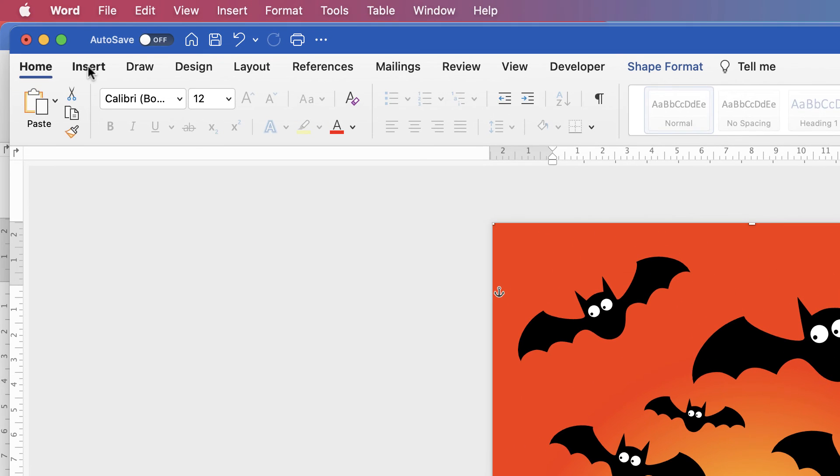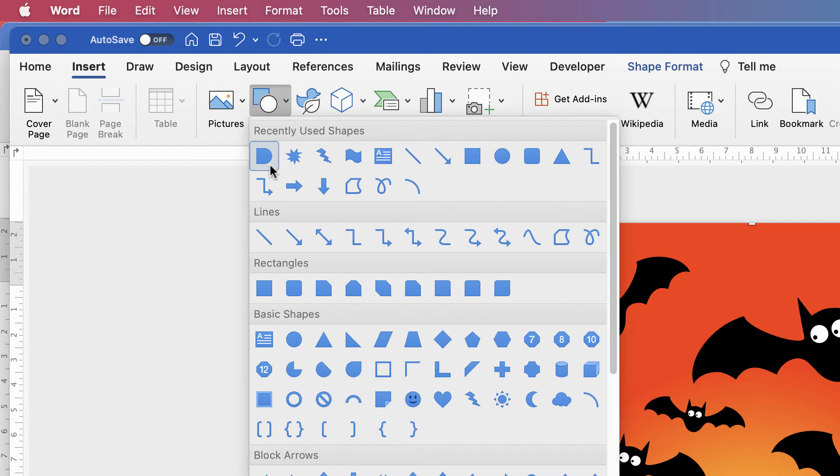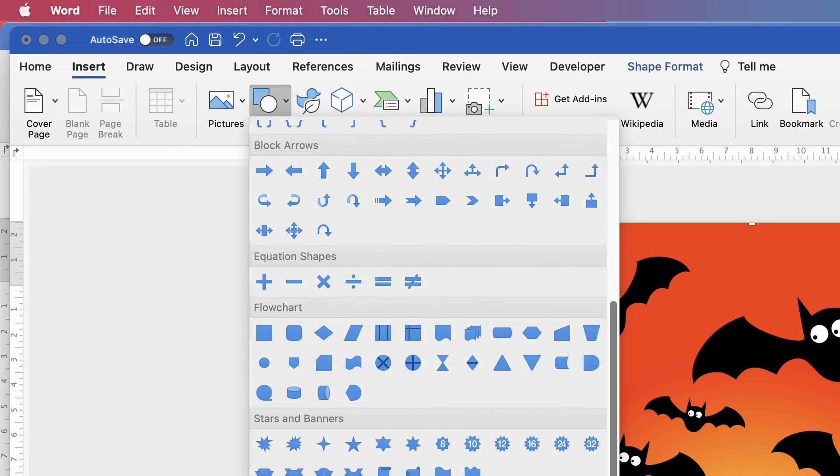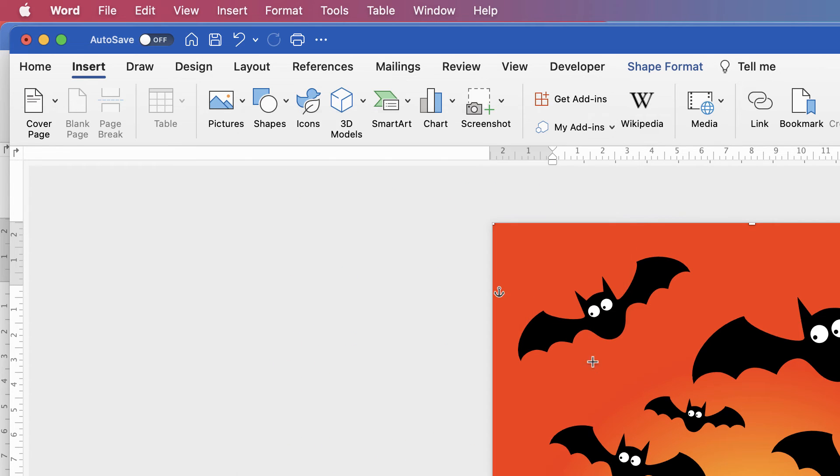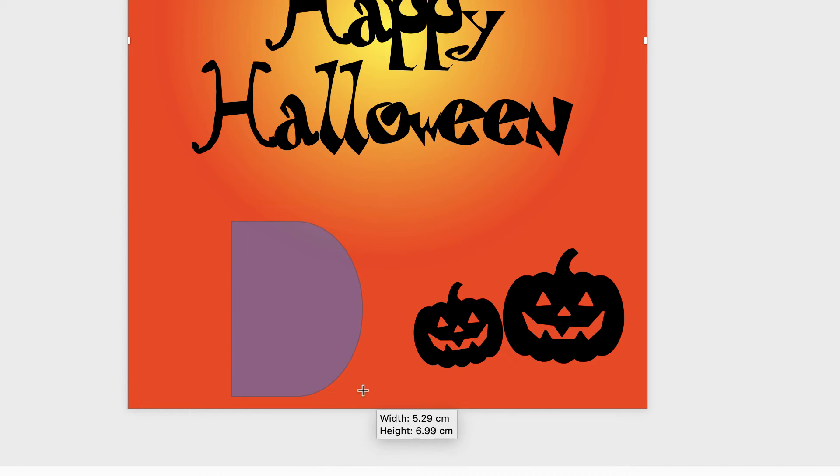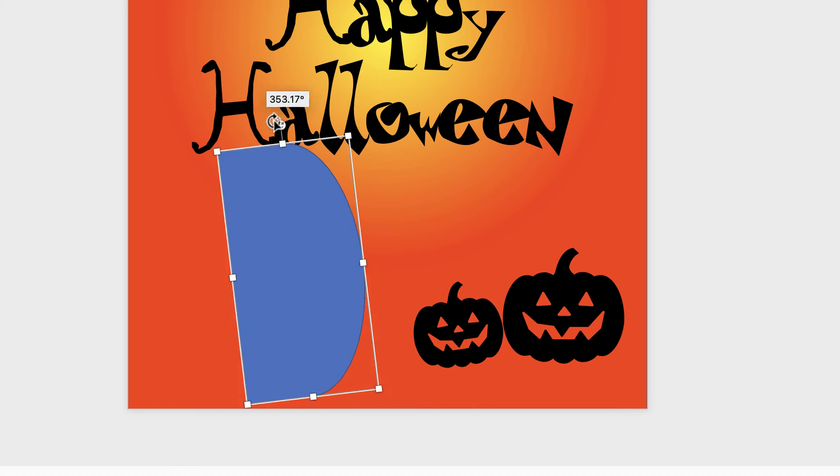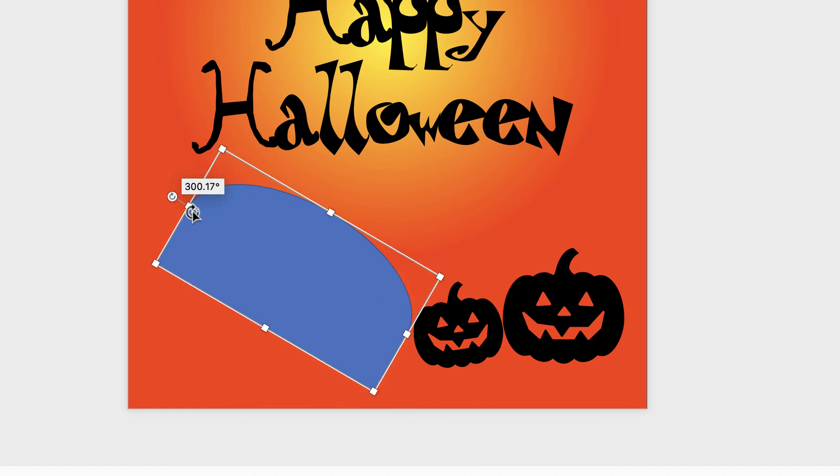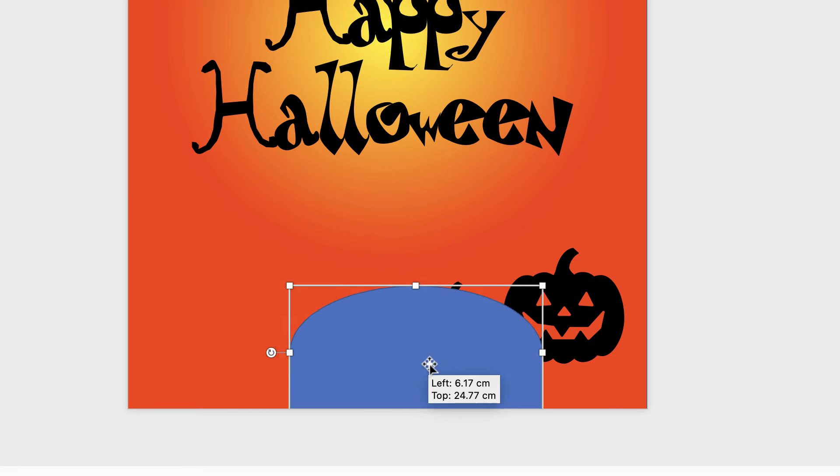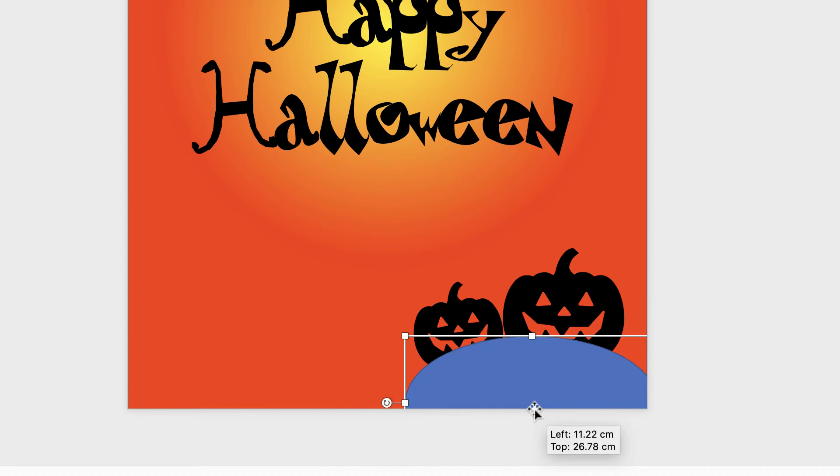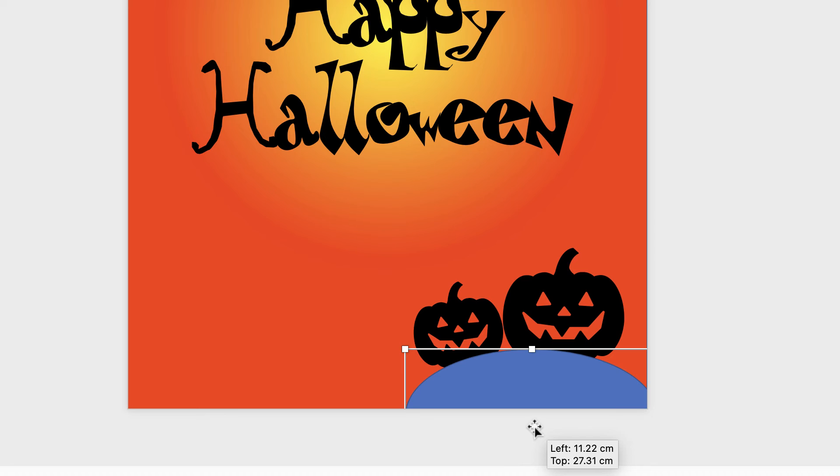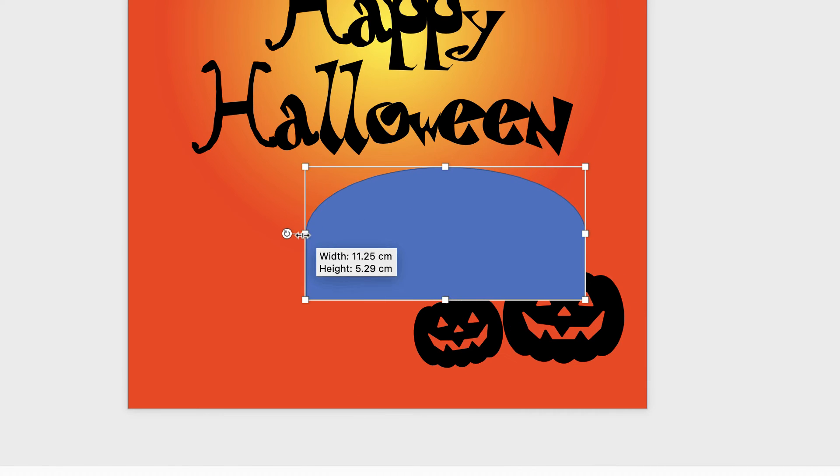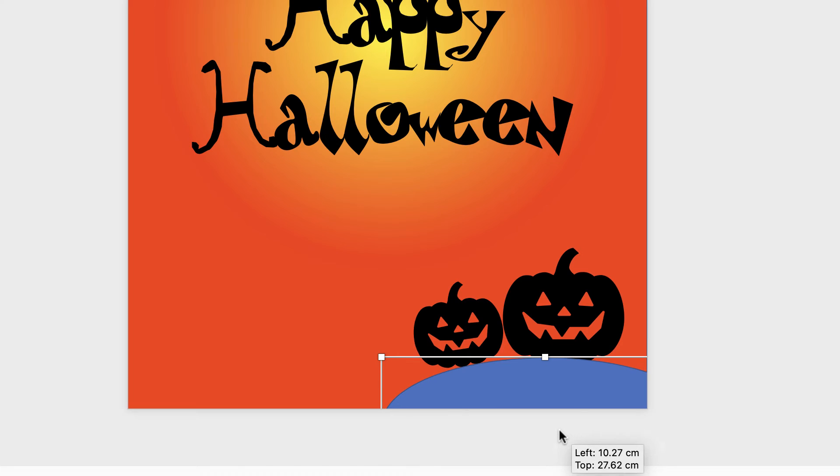And then we're going to insert a shape. So Insert, Shape. We're going to select this shape here. Now this shape is towards the bottom here. It's here on your menu. And then once you select it, just click and drag. And this one needs to be quite tall because it's going to be turned around like this. Just use that circular icon there to rotate it. It needs to be a little bit longer. Let's just pull it out. There we go.